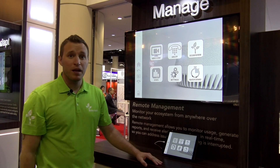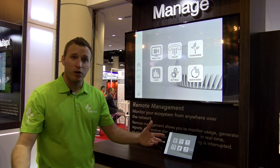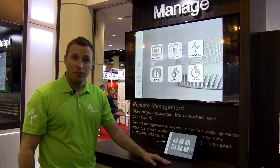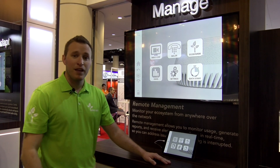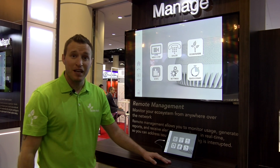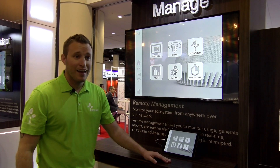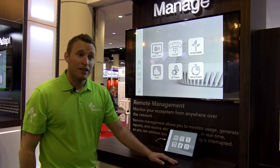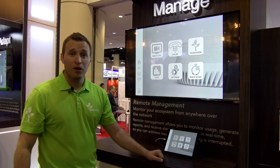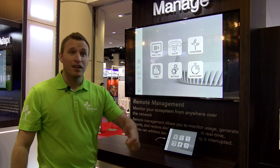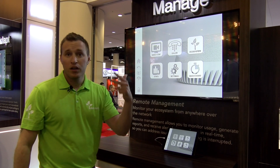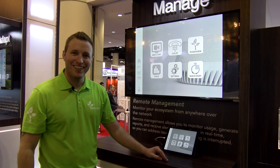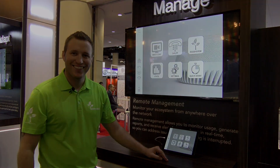For more information, check out our website at stemautio.com. You can find these products on BZB Express and follow us on social media — STEM Audio on LinkedIn, Facebook, and Twitter. That's pretty much it, thank you guys!